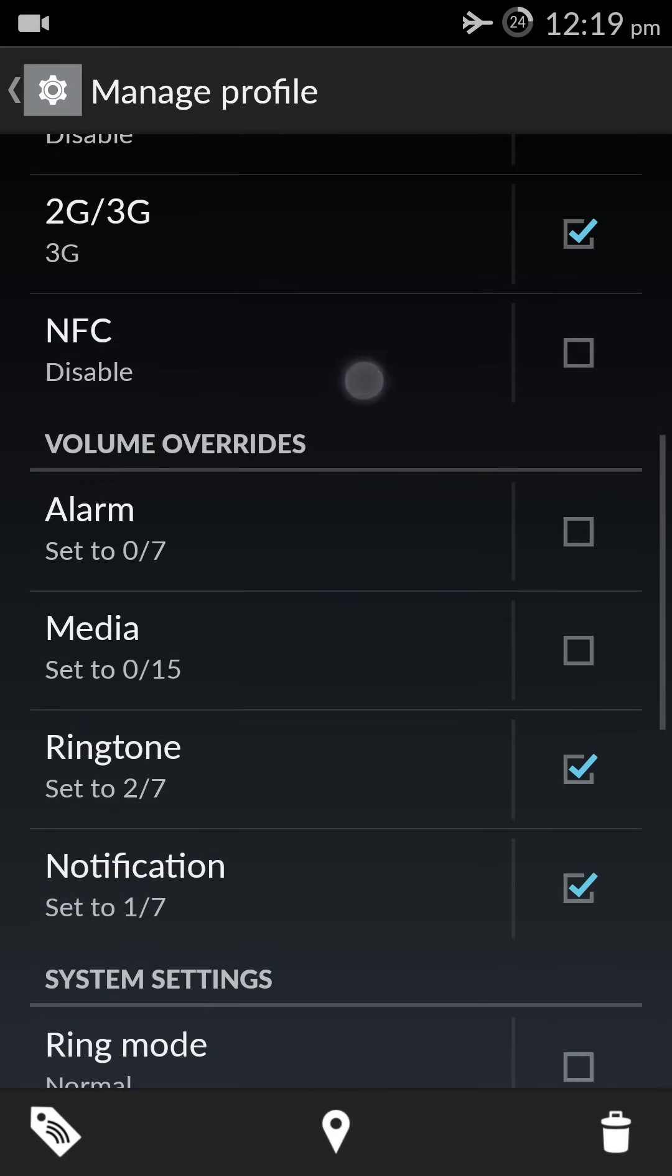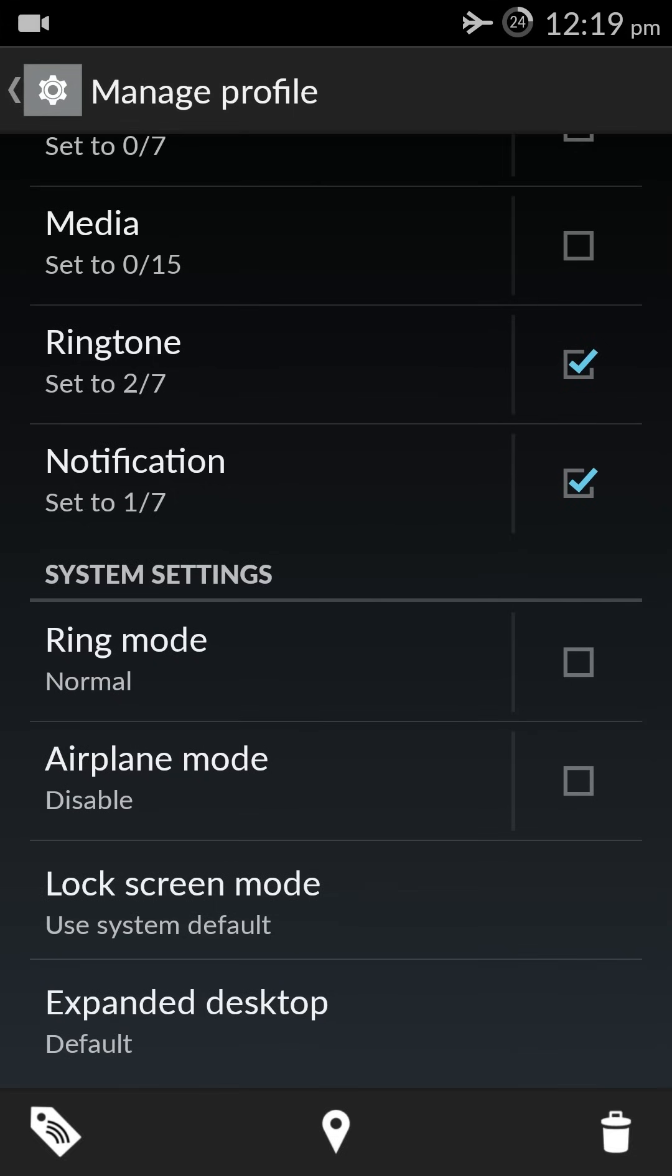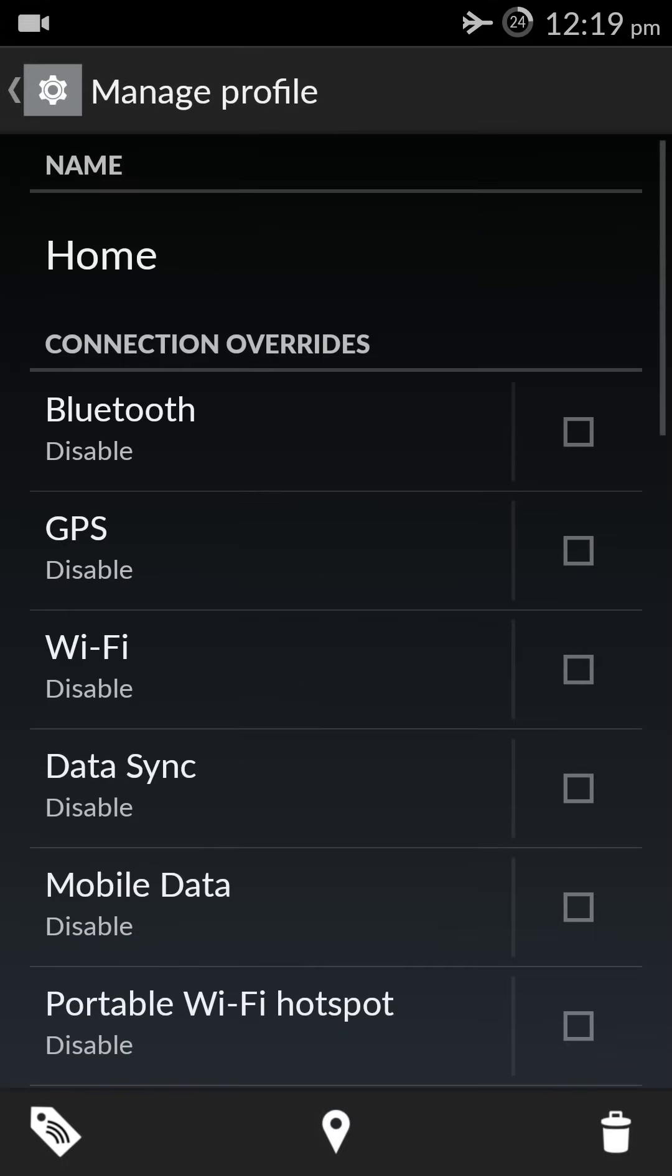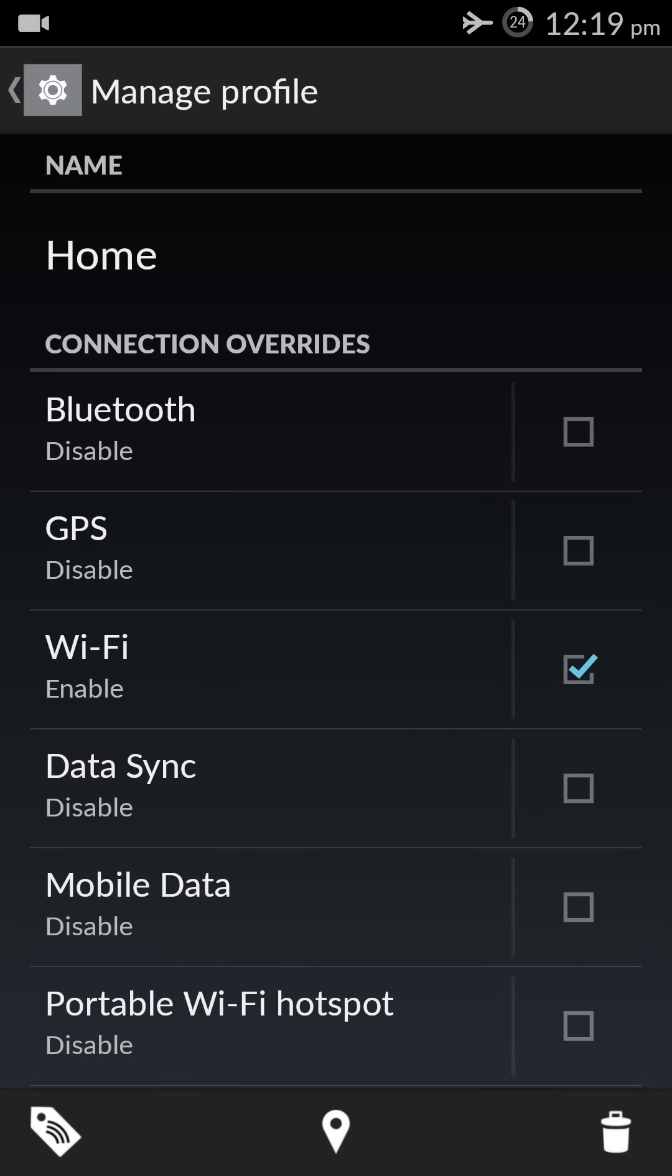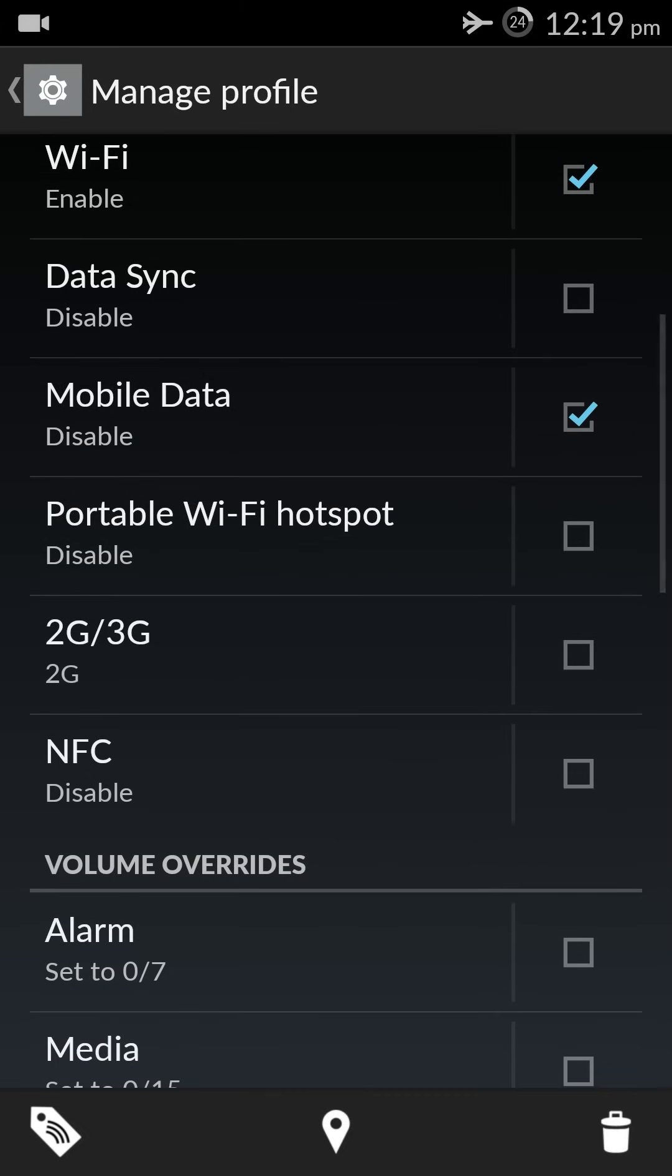So I have Wi-Fi disabled, mobile data enabled, and 2G/3G network mode, similarly the ringtone and notifications. So I go back, I go to settings for the home and I need to revert those changes. I want Wi-Fi enabled so I check that. I don't want mobile data at home so I check it. Similarly, I do not have a good 3G network at home.